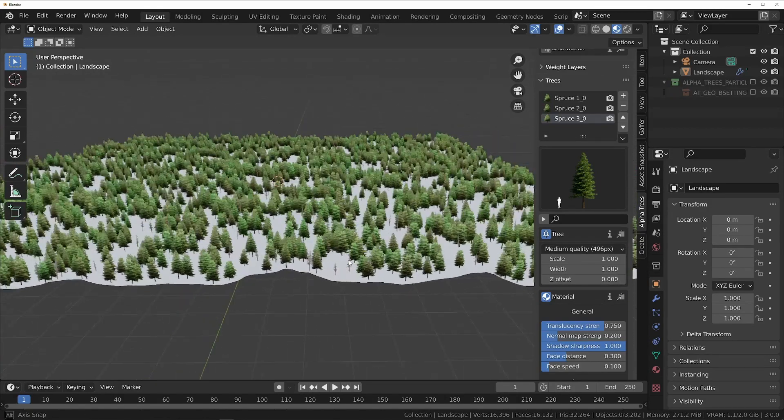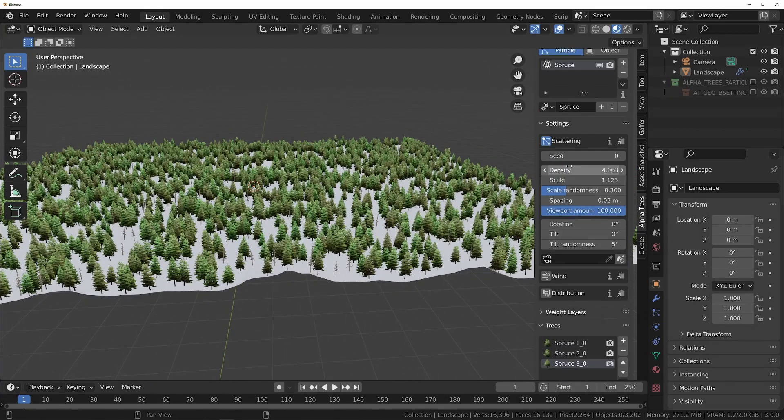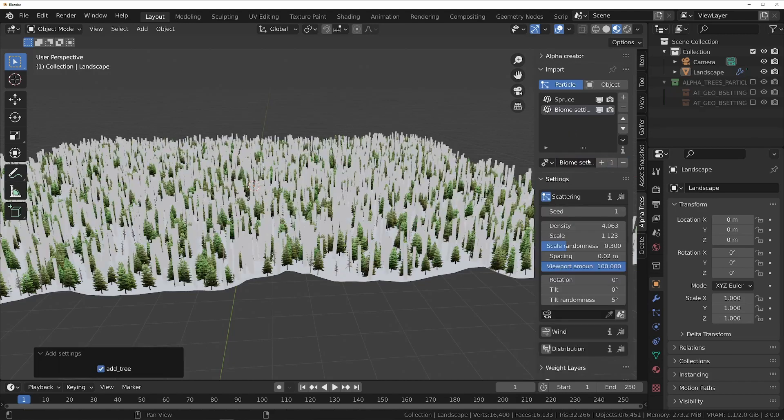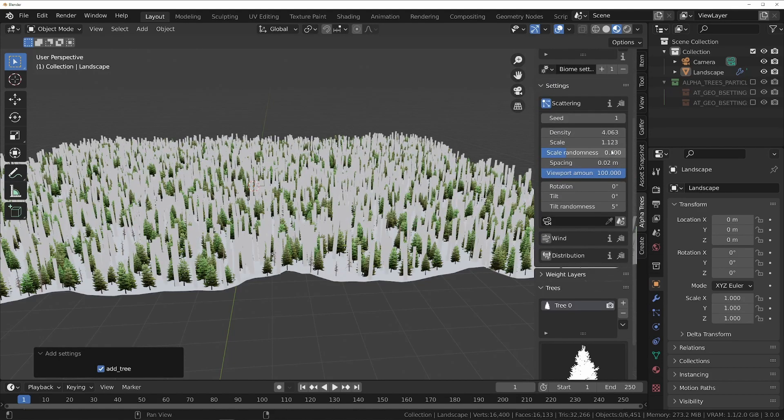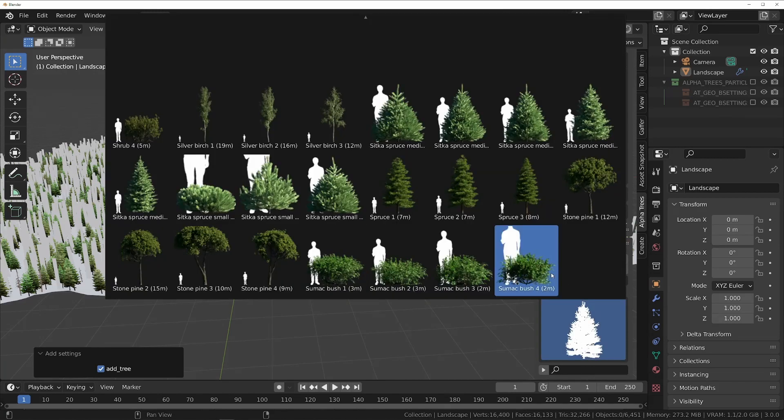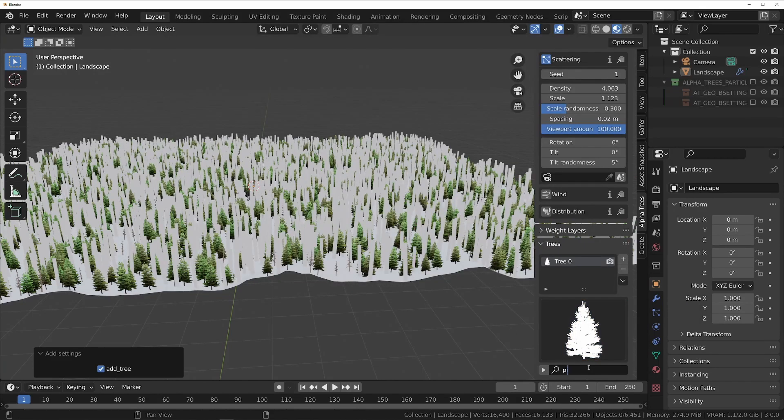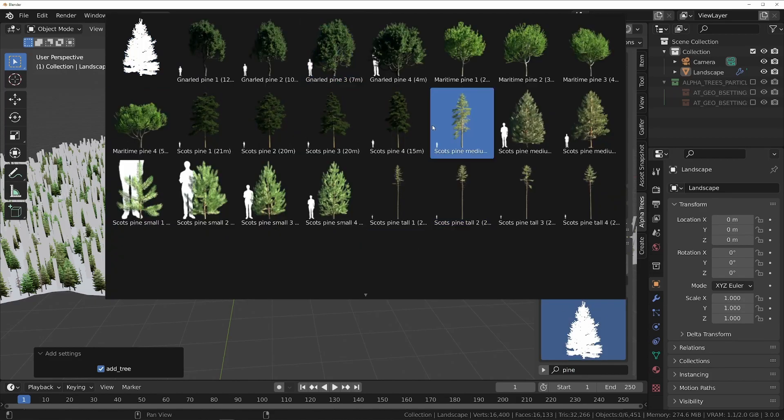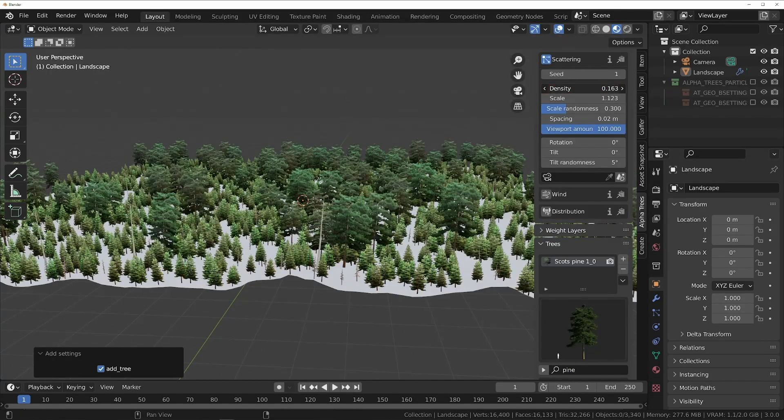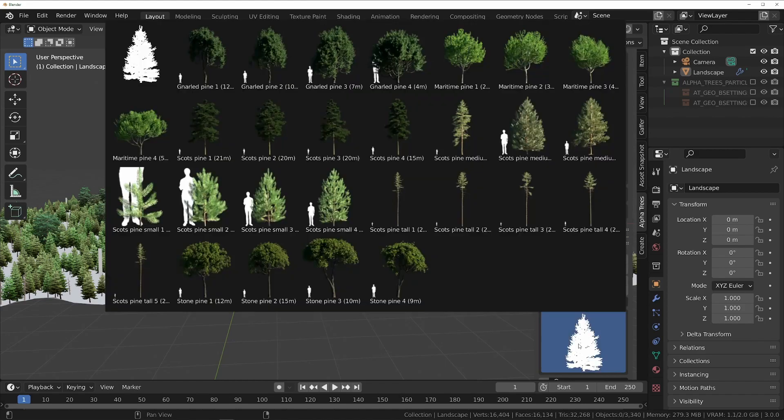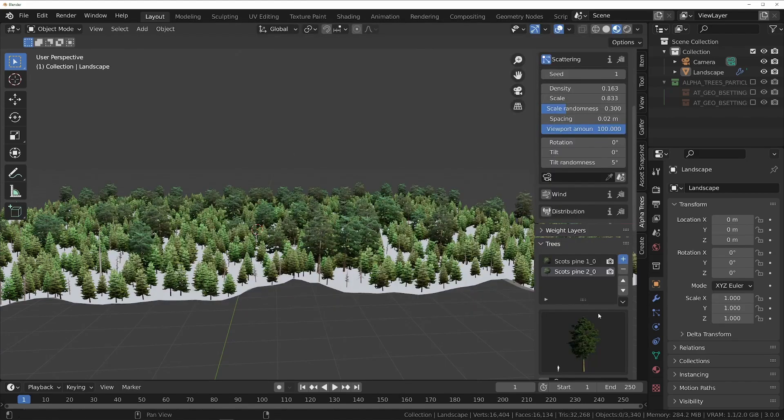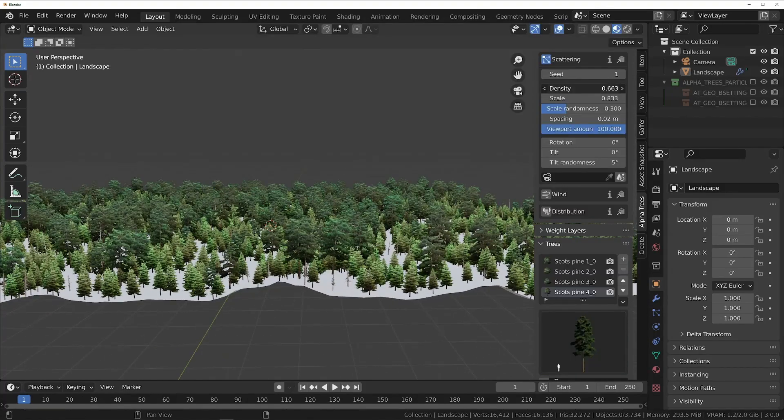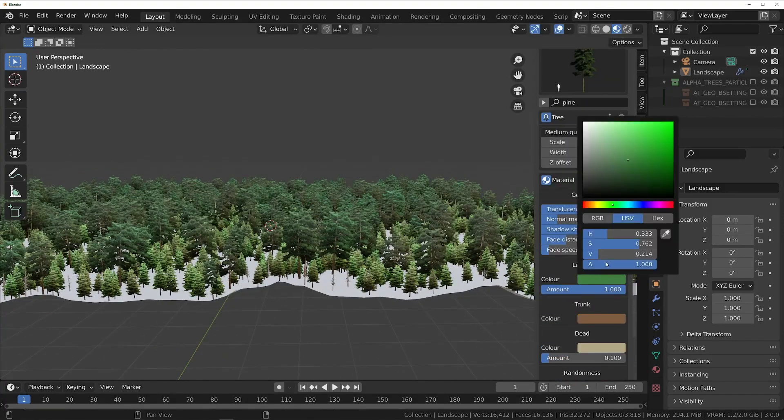Now let's add a couple more trees of the same species, and then create a new biome so that we can have better control over the scattering for different types of trees. I find that having one biome per tree species usually allows for the most control, but you could also have multiple biomes per species or multiple species per biome. In this biome, we'll add some bigger Scots pine trees with a much lower density to fill out the forest a bit more.